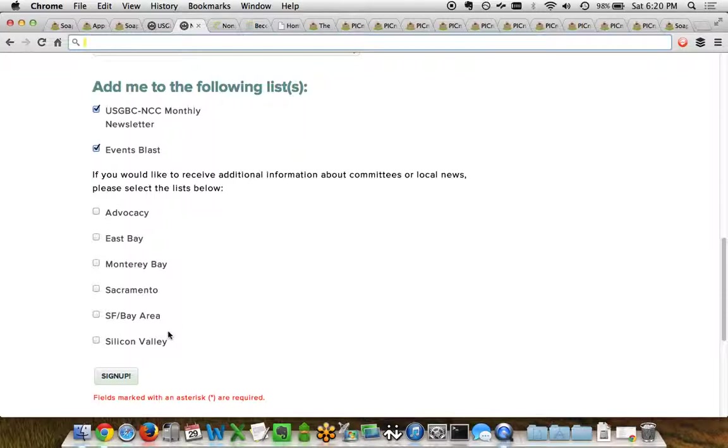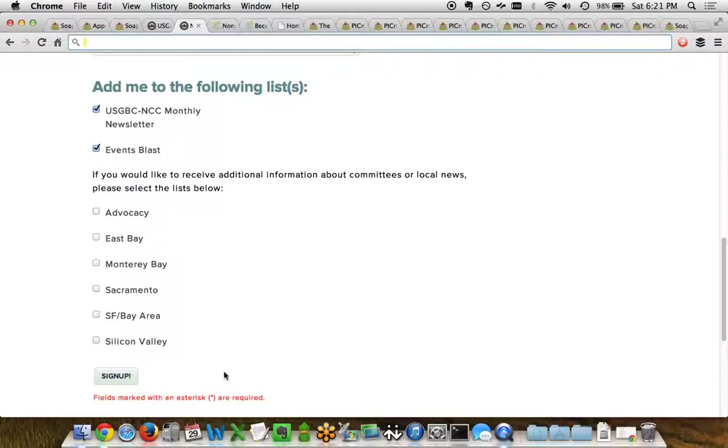Once somebody hits the sign up button, they can be sent to a thank you page or redirected to another page on their website, as well as receive a confirmation email directly from Soapbox Engage. While that's happening, all their data is going securely and safely into Salesforce for immediate retrieval by the organization. So that's an example of using one of these forms apps specifically for newsletter signups.